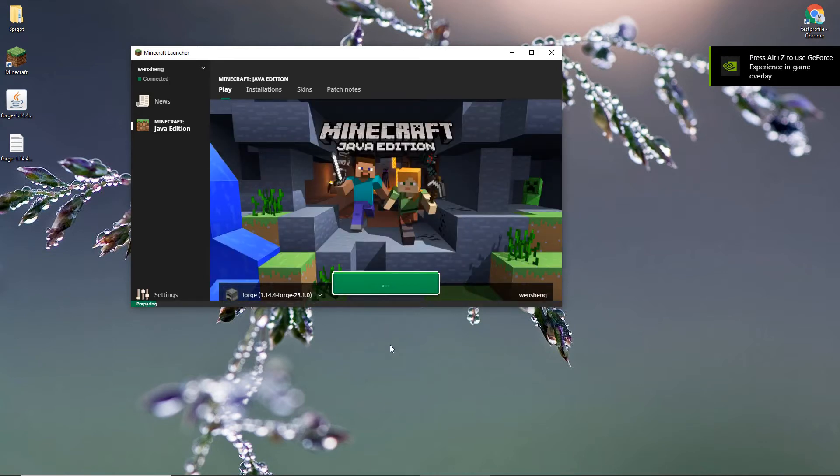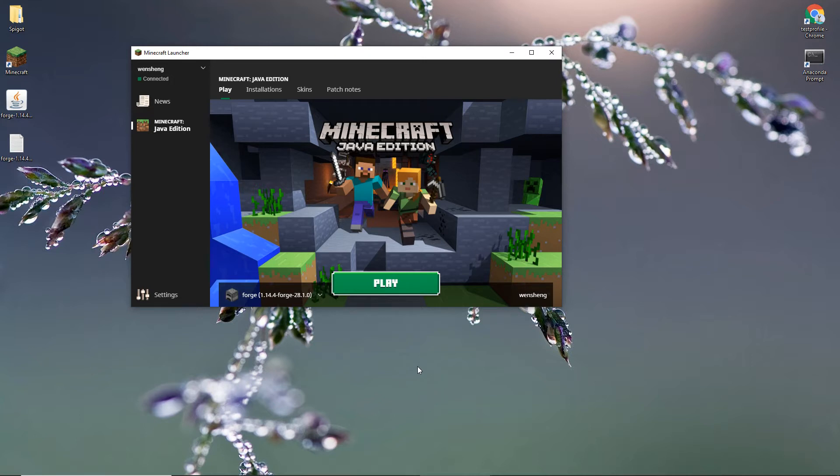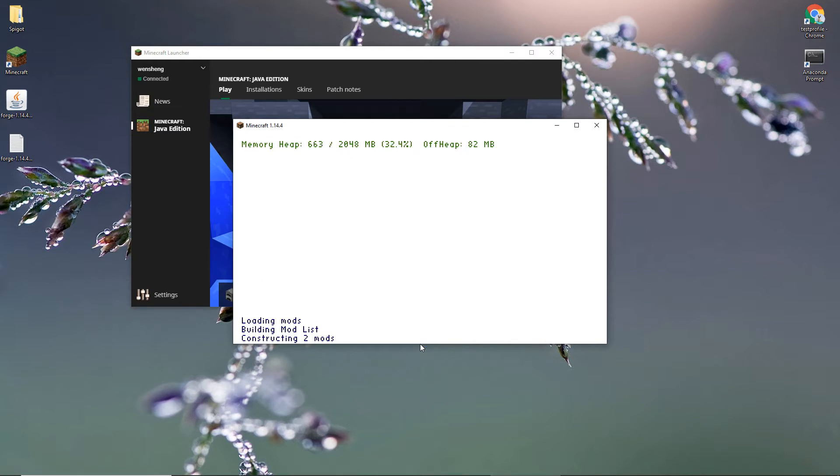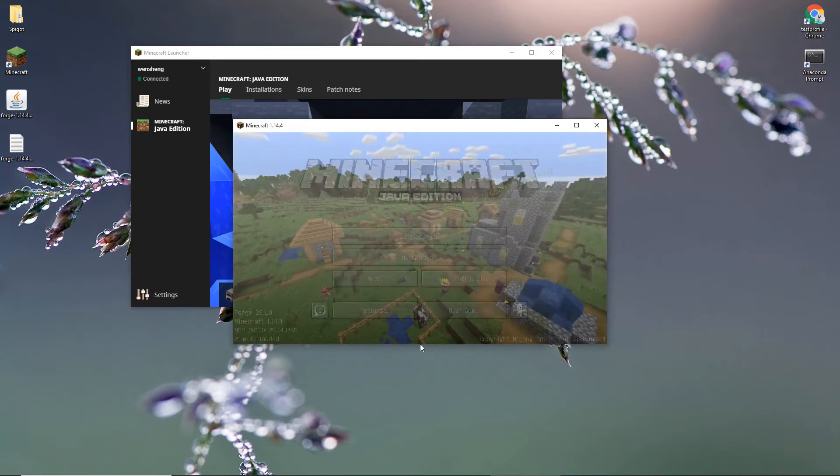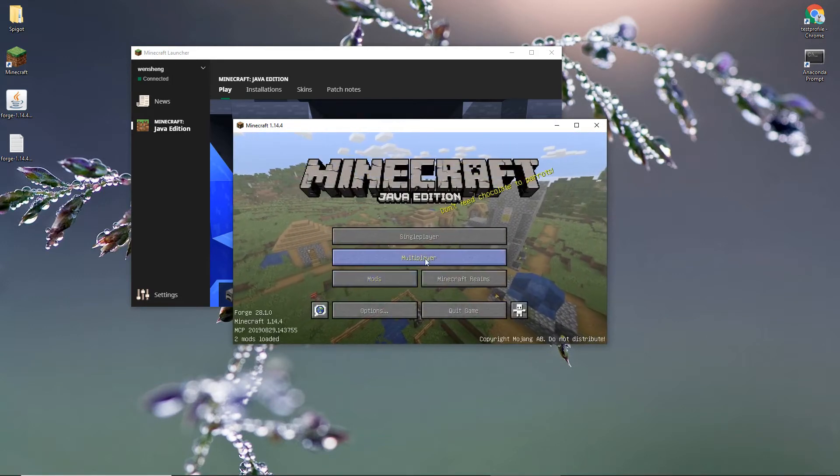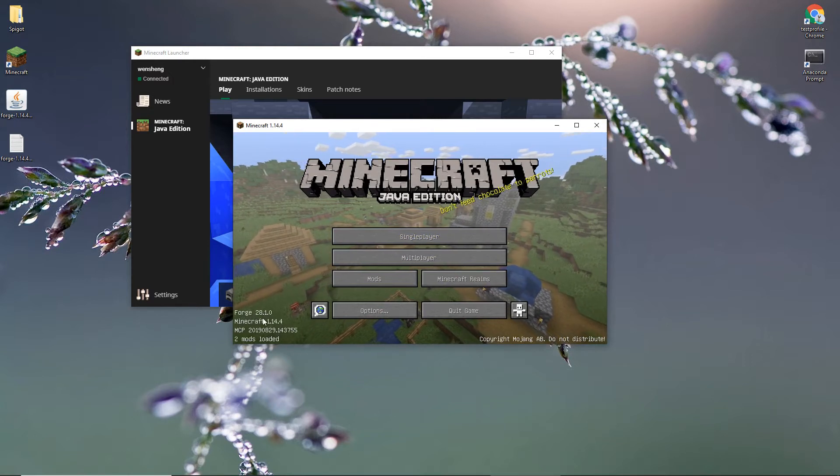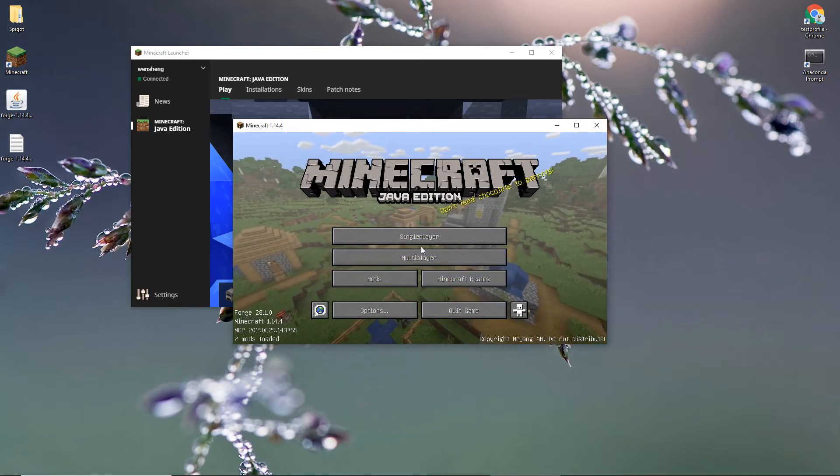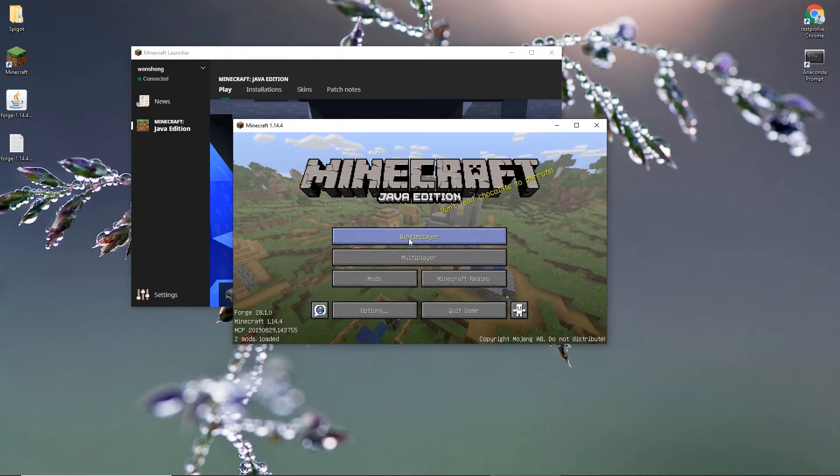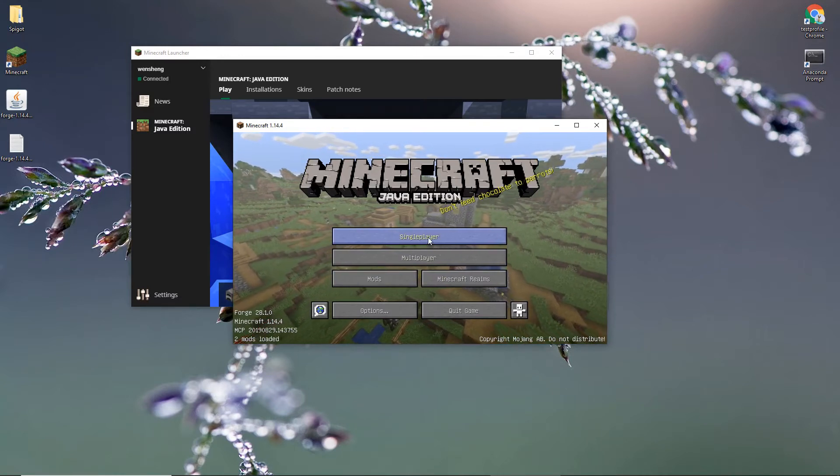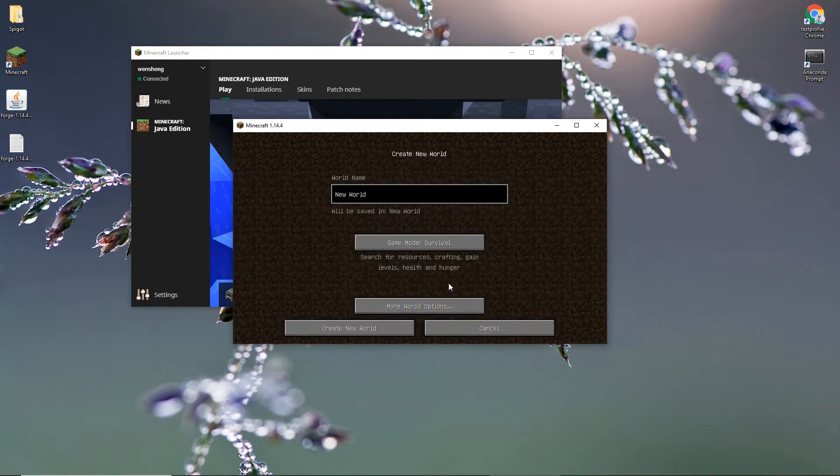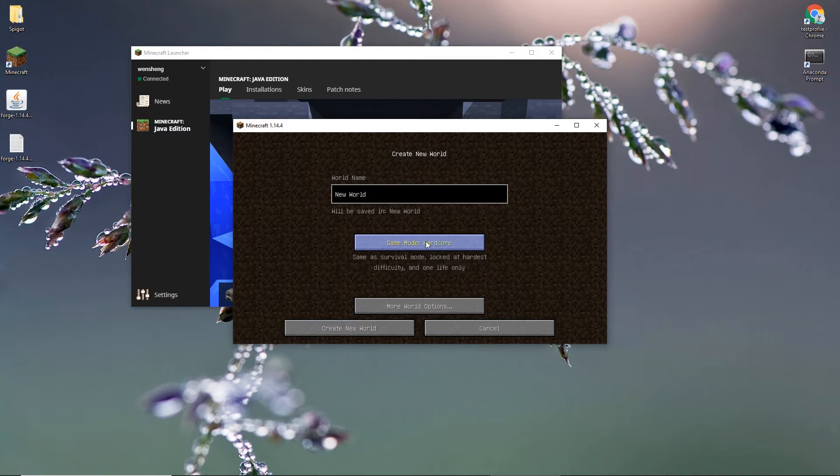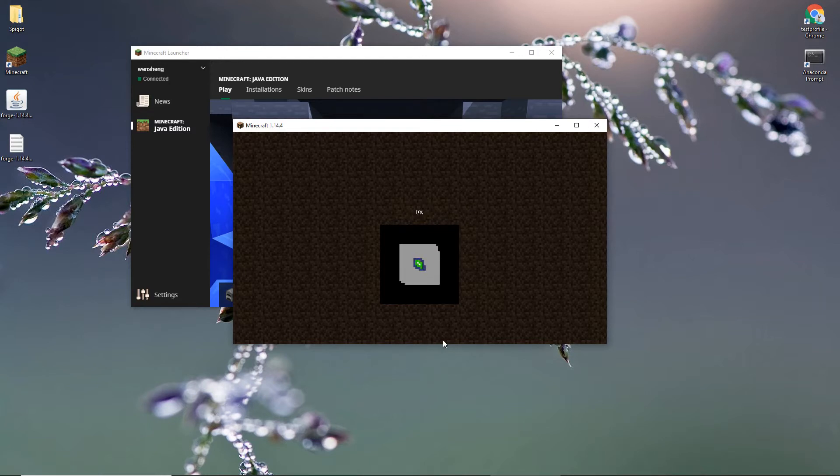So I'll just go ahead and play. You can see it says Forge here. So go ahead and play. Click single player. And I will create a new world. Just new world and you are going.